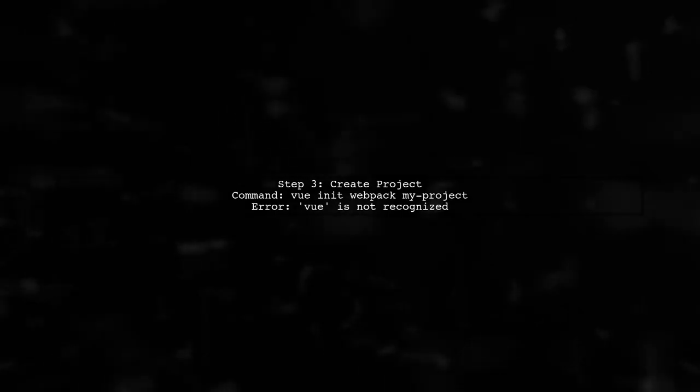After installation, you tried to create a new project with the command Vue init webpack myproject. However, you received an error stating that Vue is not recognized.